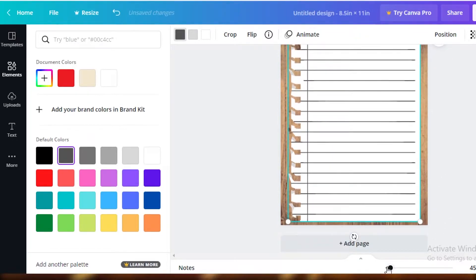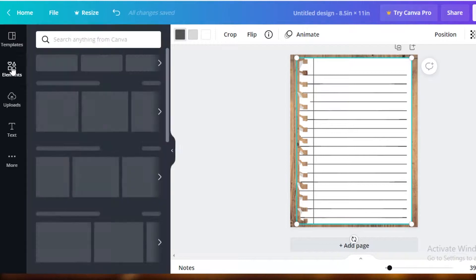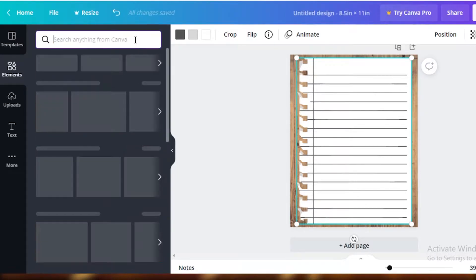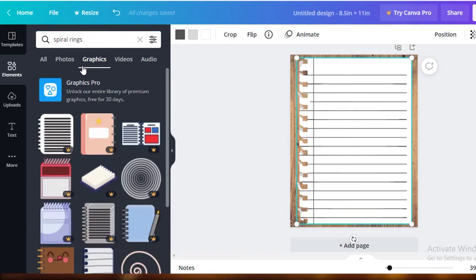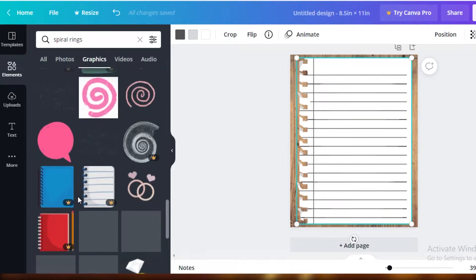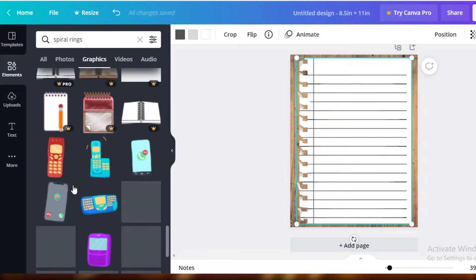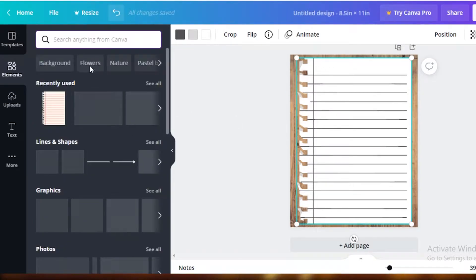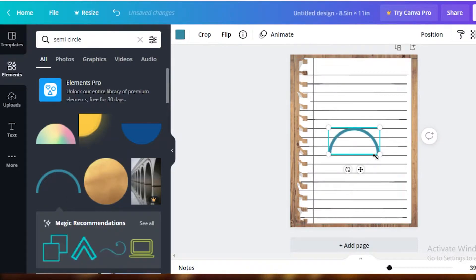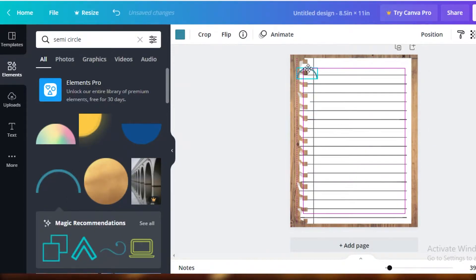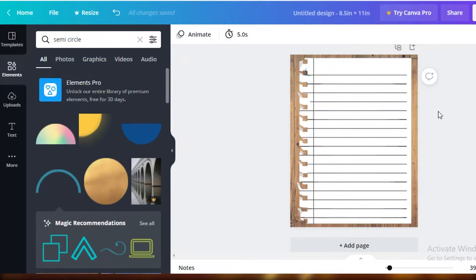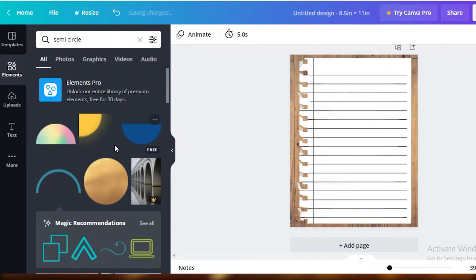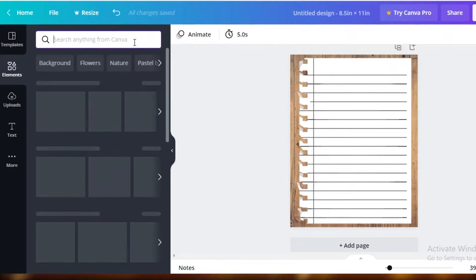Now I'm going to go into Elements again and search for rings — it's showing me wedding rings, so I'll search for 'spiral rings' and go into Graphics. This might be a bit difficult to find a perfectly aligned spiral ring, so you can always use a circular or semi-circular shape and place it over the page edge. I'll copy and rotate the shape so it forms your semi-circle or book spiral binding.